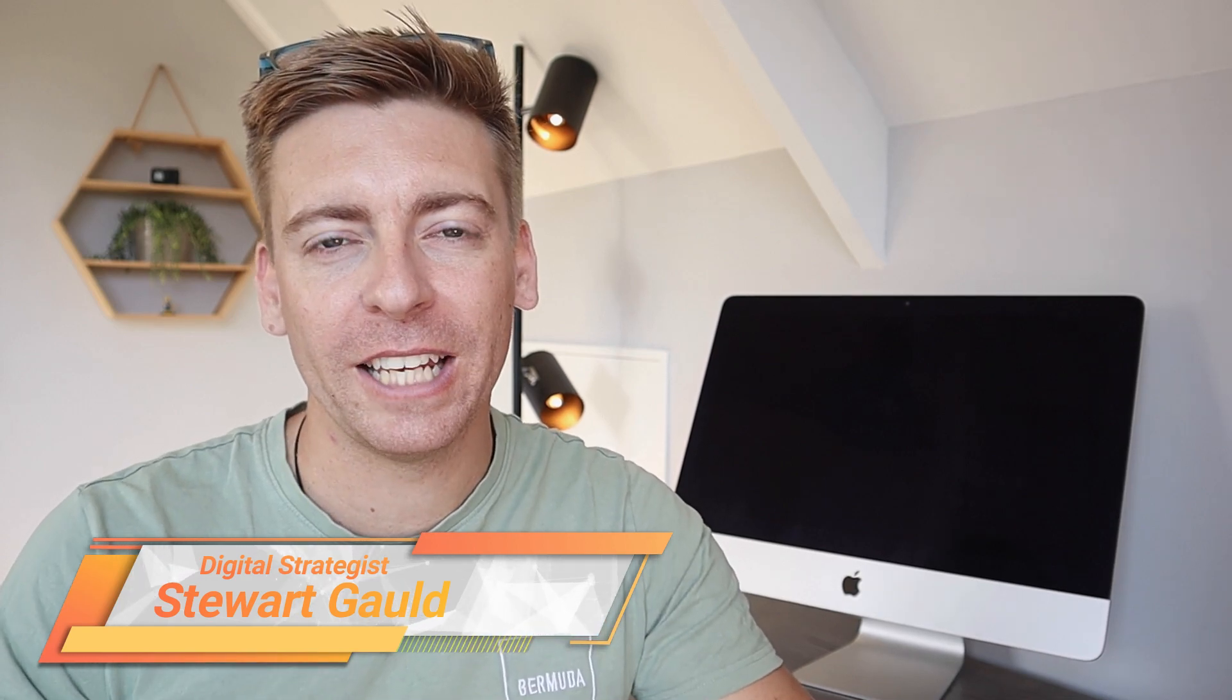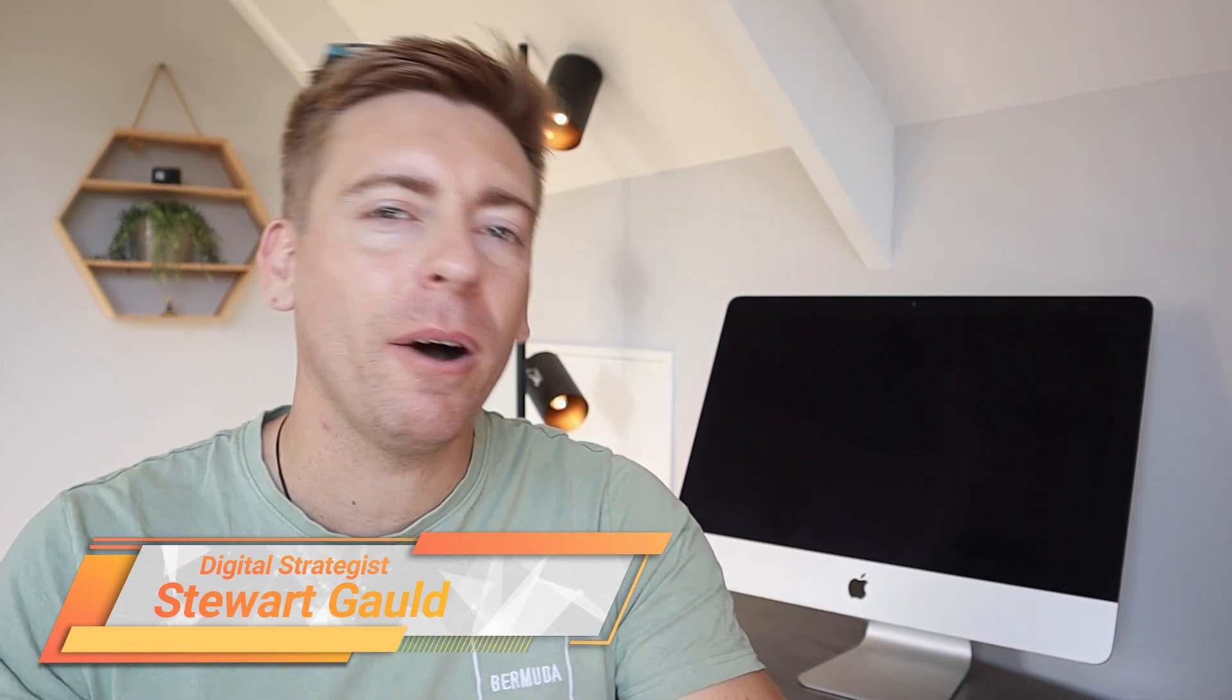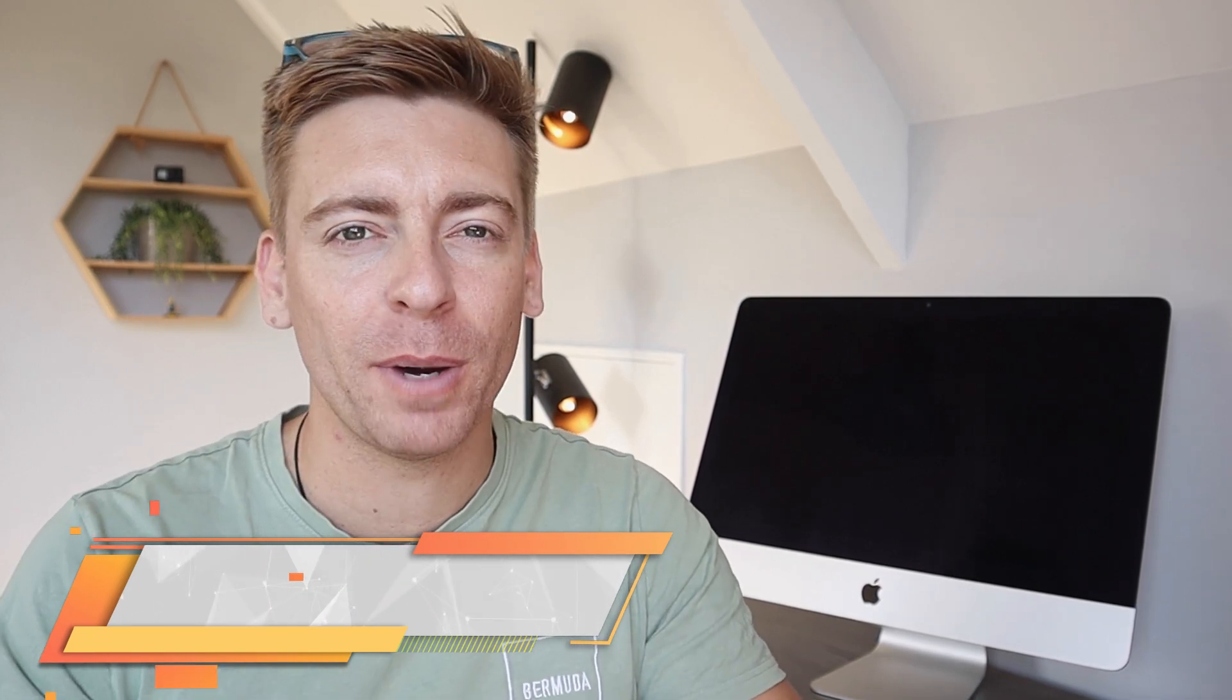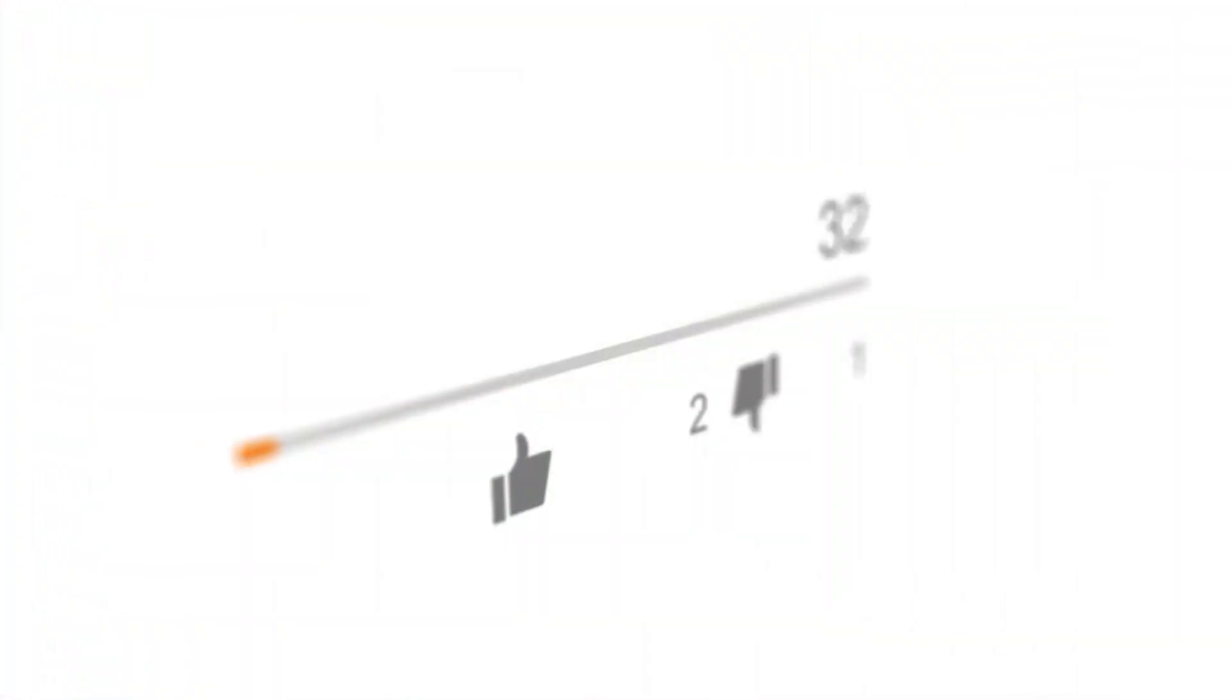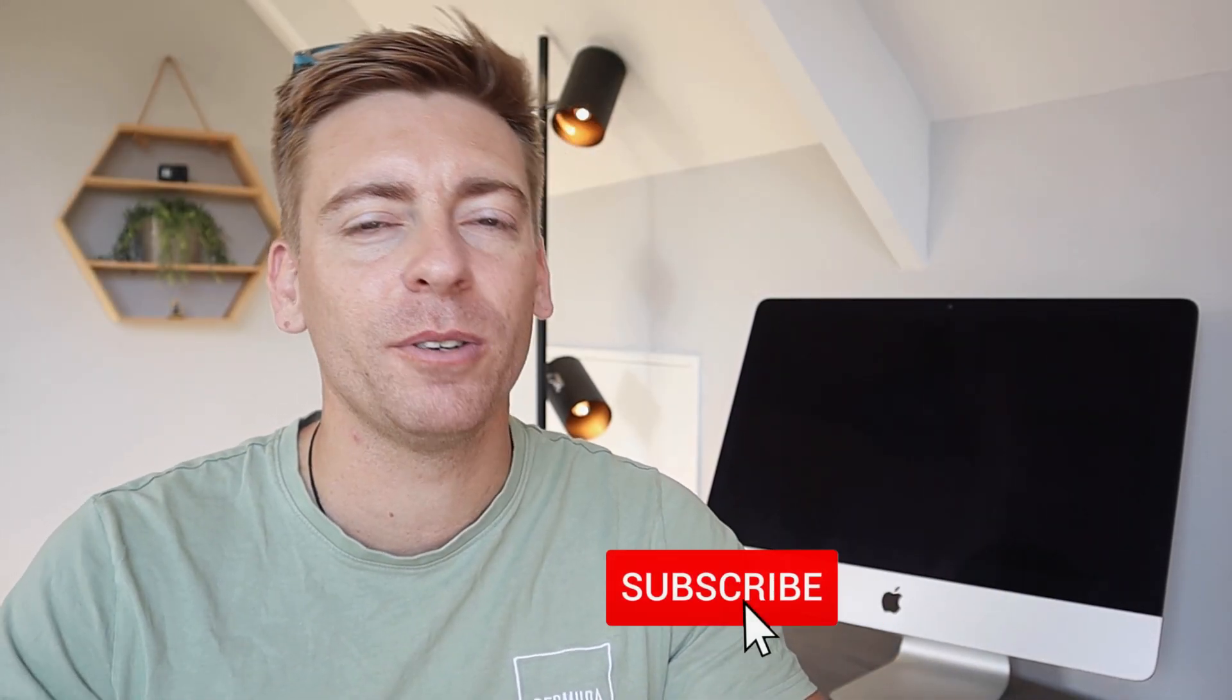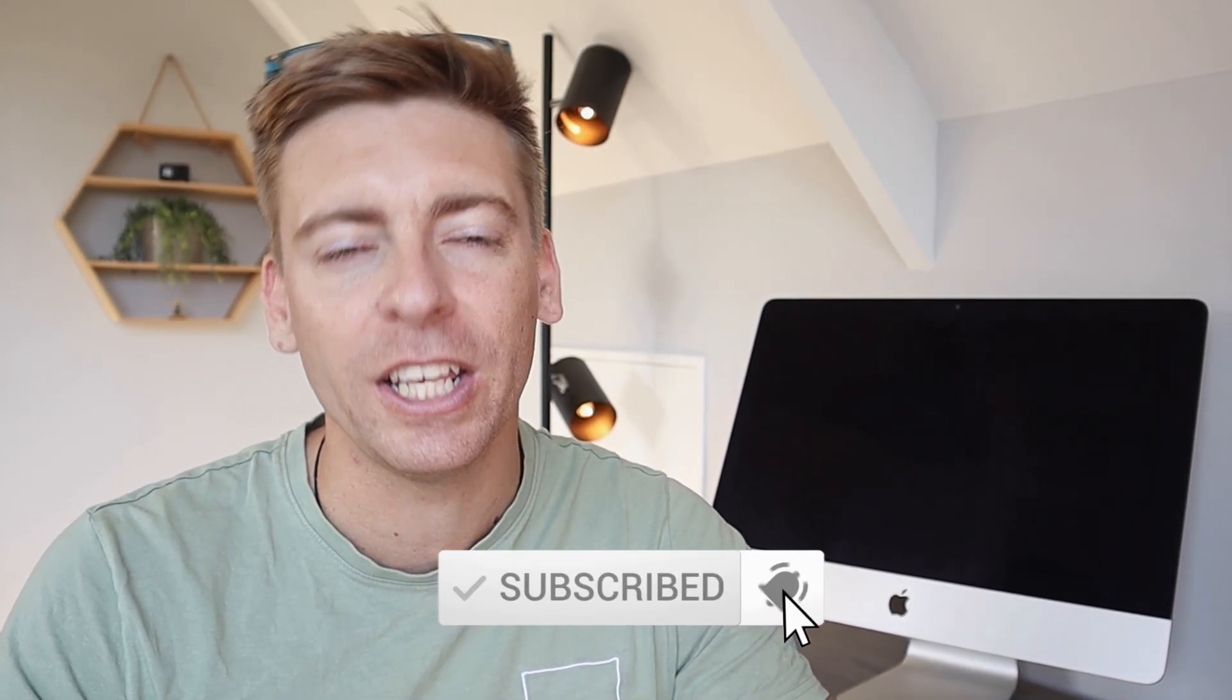And there we have it, guys—that is it for this email forwarding tutorial for beginners. Now if you have any questions about email forwarding, make sure to pop those down below. And with that said, thank you so much for watching this tutorial all the way through to the end. If you got value, make sure you leave a like and subscribe to this channel, and that way I'll see you in the next video. Take care, guys.